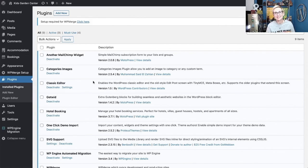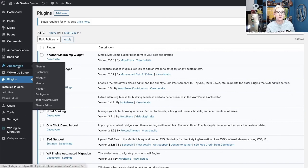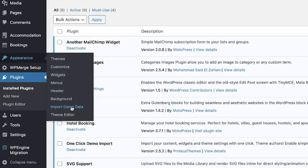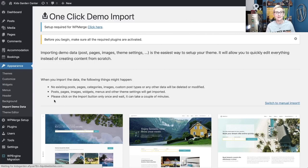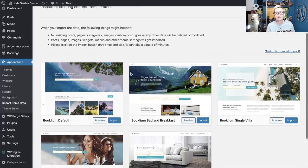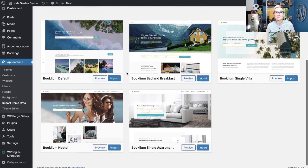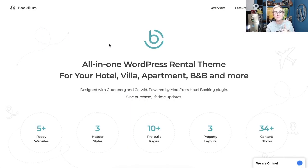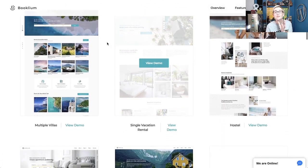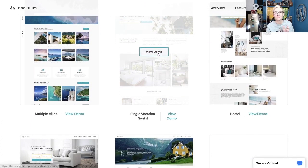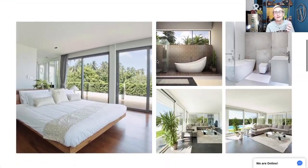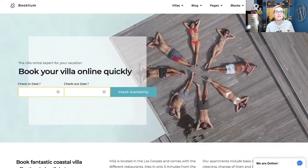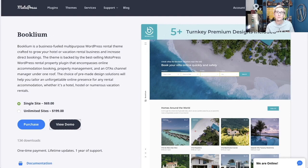The next step to get it looking like the demo is to install demo content. Go to Appearance and scroll down — you'll see Import Demo Data. Click on that, and you can import the different styles and child theme layouts. If you want to review those more, there's a link — I'll put it in the description box below — where you can scroll through all five demos and snoop how everything is laid out.